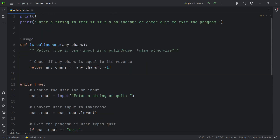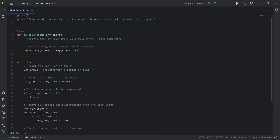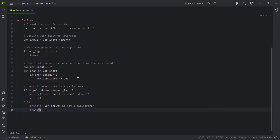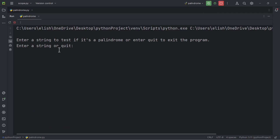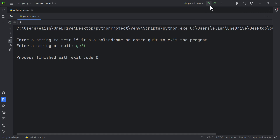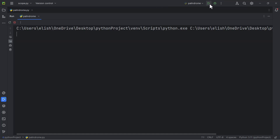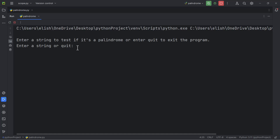Let's take a full view of the program and run it. If you wrote it differently that's okay — the functionality should be the same. If you weren't able to do it, check the solution and rectify your mistakes. Running it now: we see the prompt 'Enter a string to test if it's a palindrome or enter quit to exit'. Let's first enter 'quit' — the program exits. Running again, typing 'QUIT' in capitals also works.